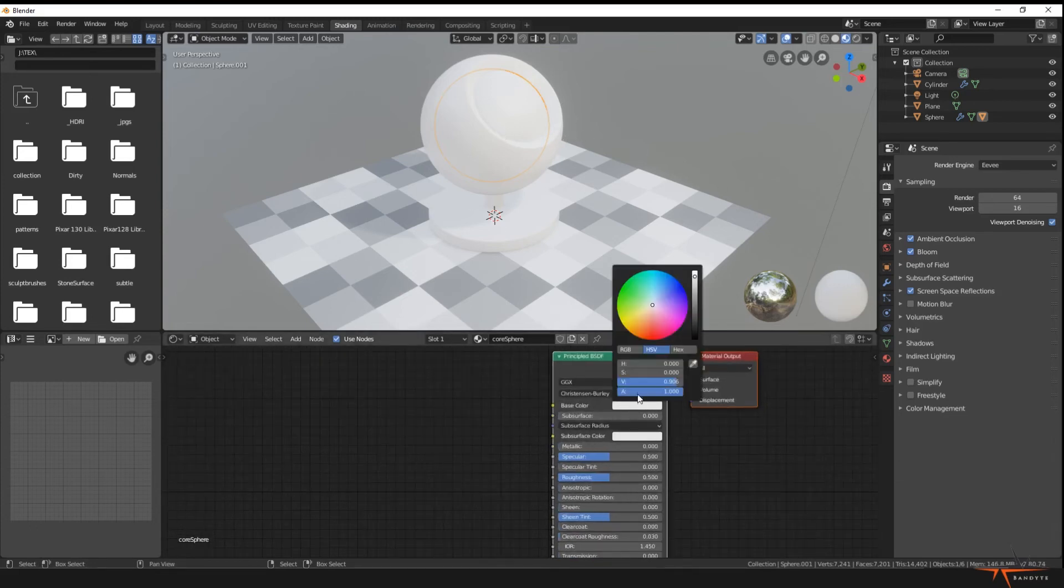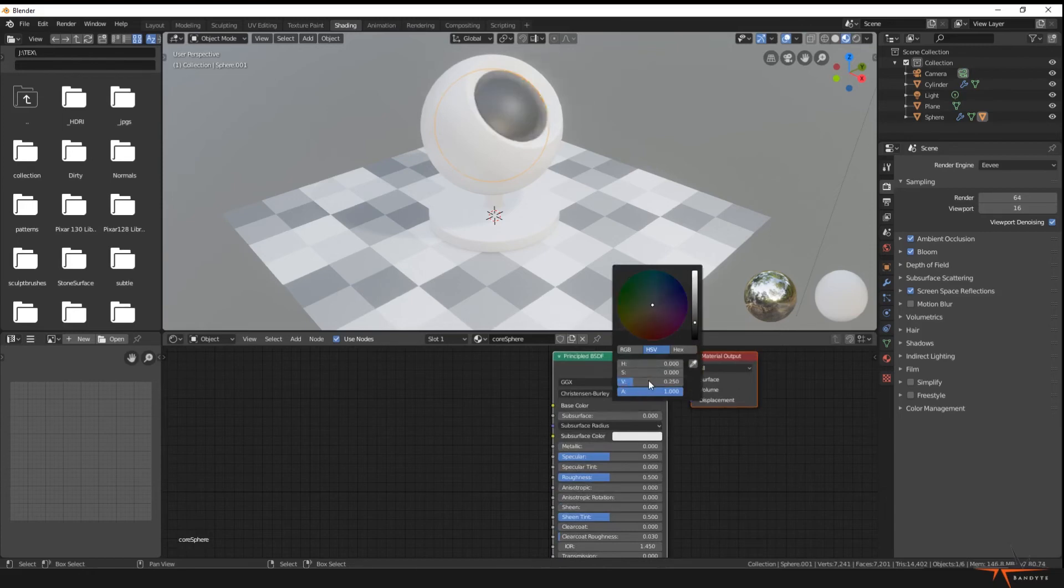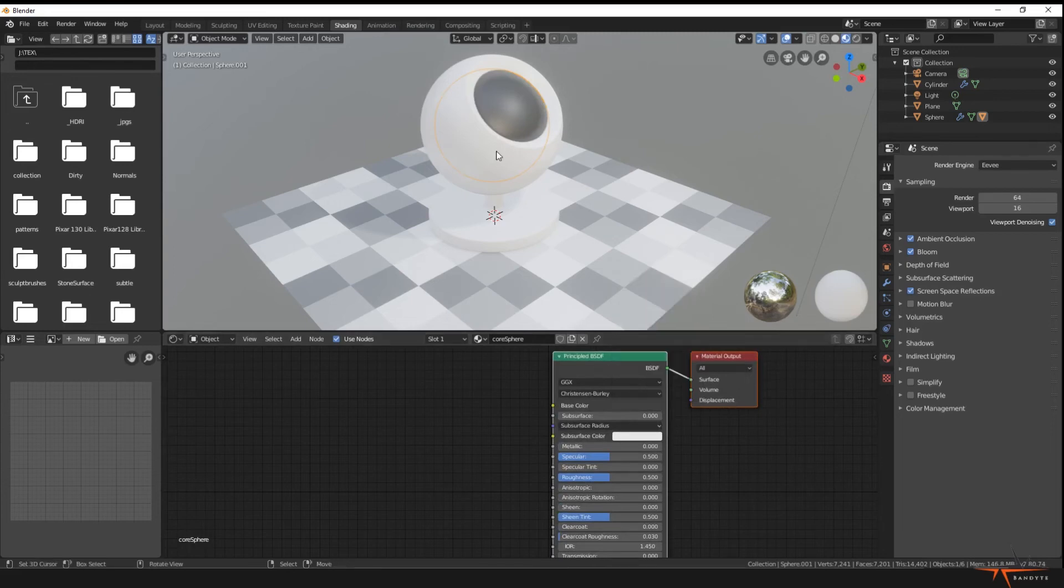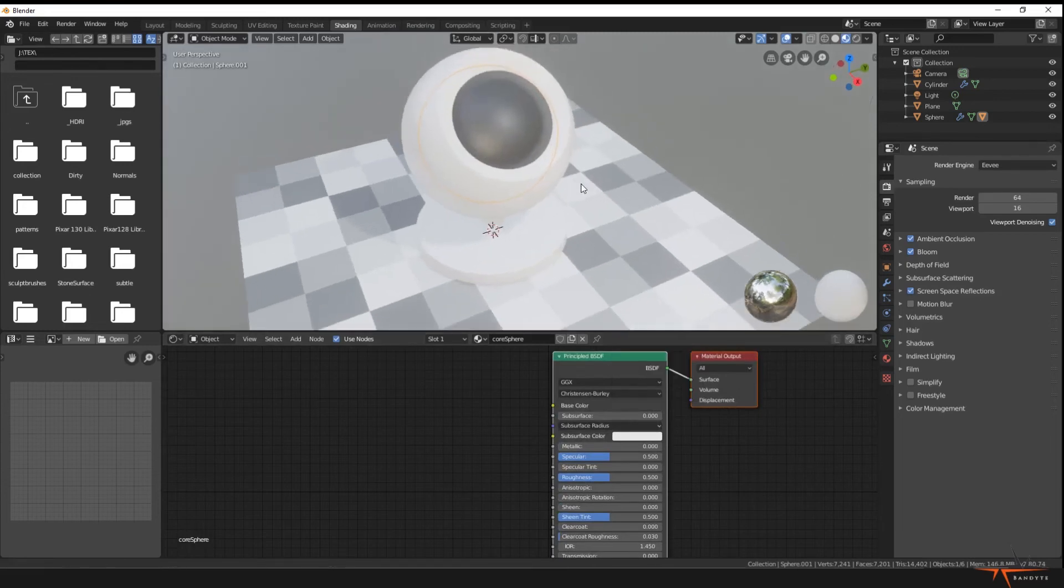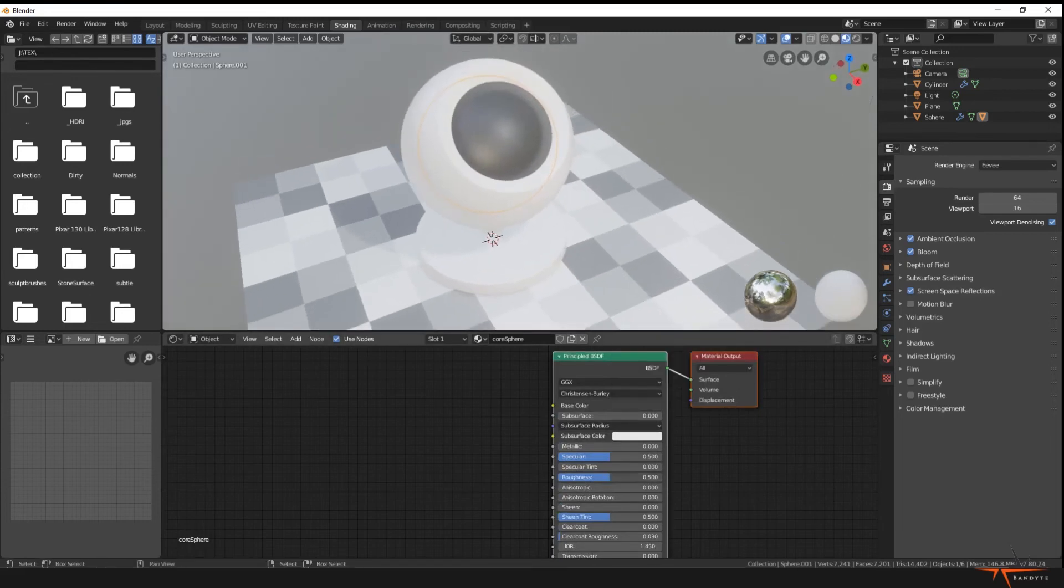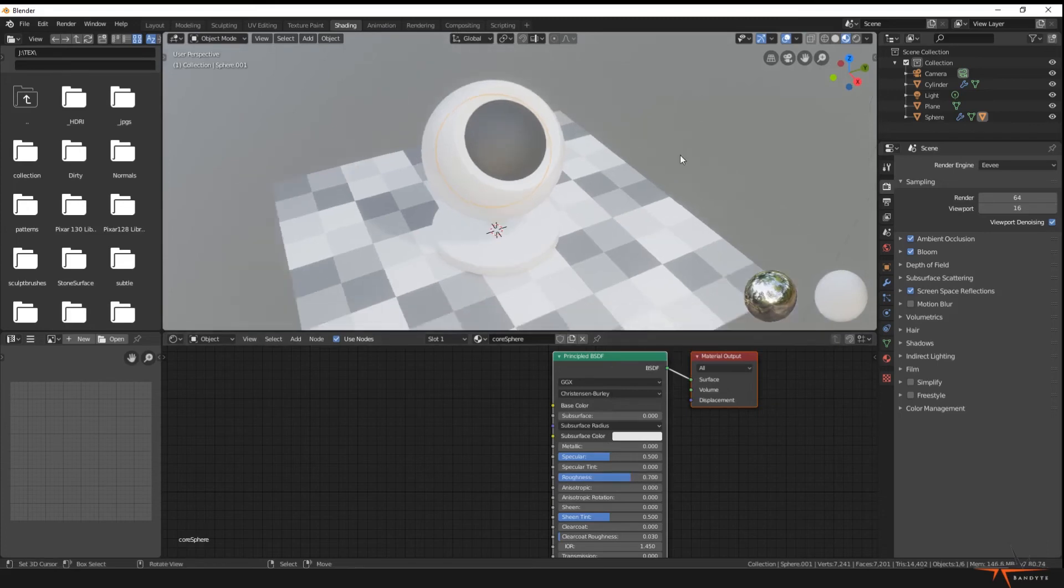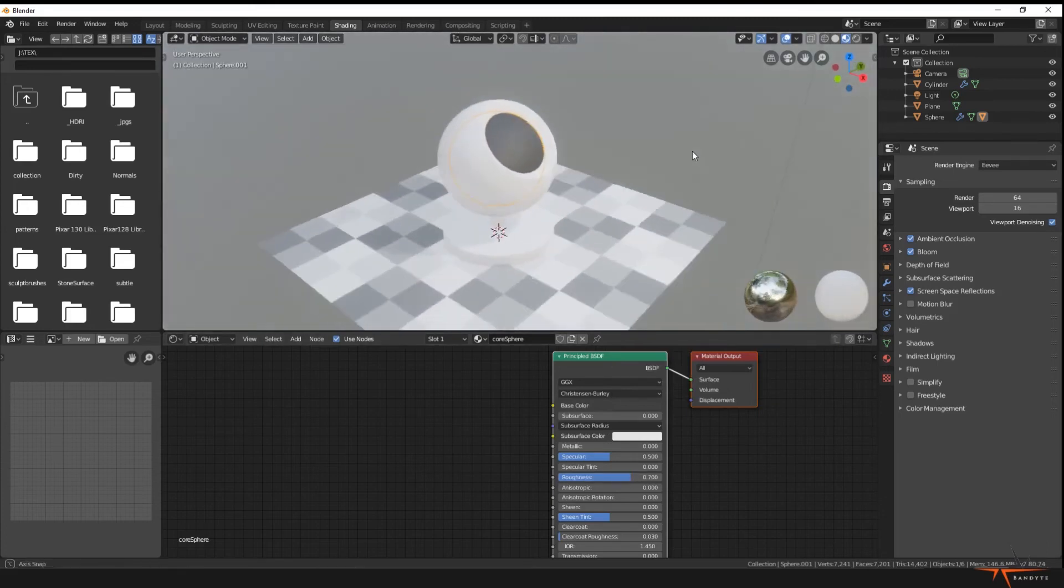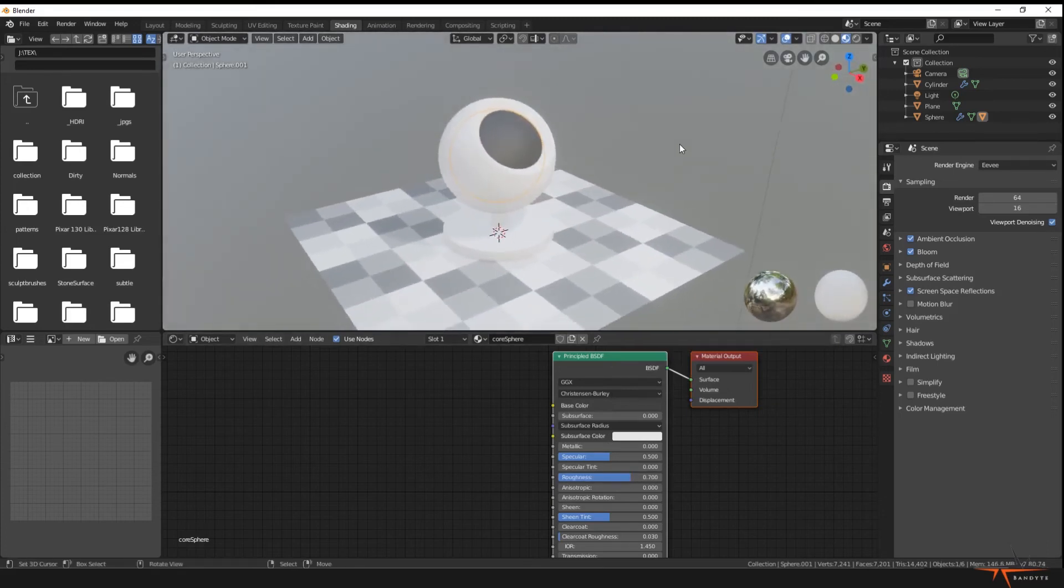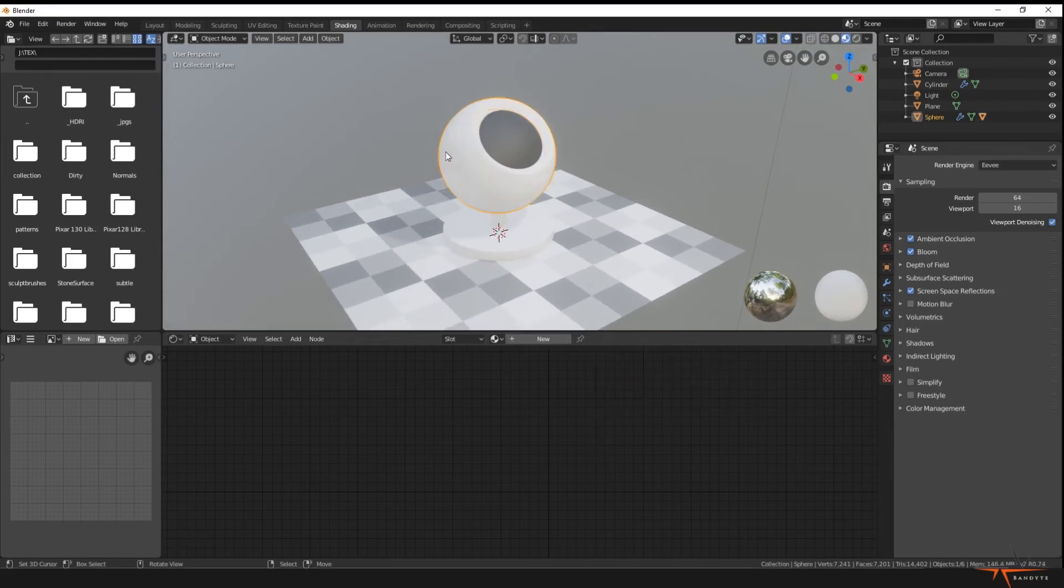But for now we're gonna go to the base color, select a value, just put 0.25 so it gives a nice dark gray, and let's pump up the roughness. Let's go to 0.7. Yeah, this looks nice.